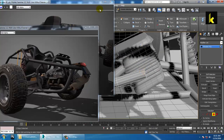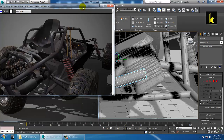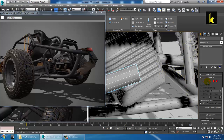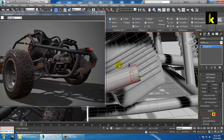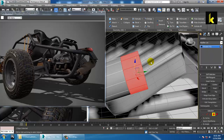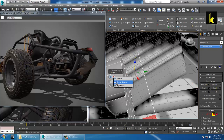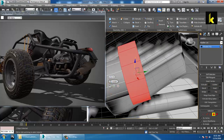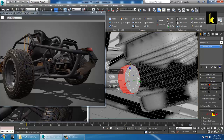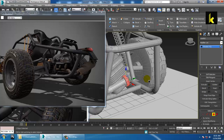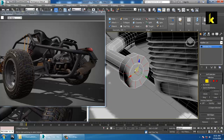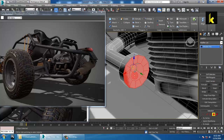Now click on this part and add a loop over here. Select the polygons and extrude in local normal, reduce it and click OK. You can extrude it more if you want and click OK. After extruding, select all this ring with Ctrl and select all the polygons in this part.